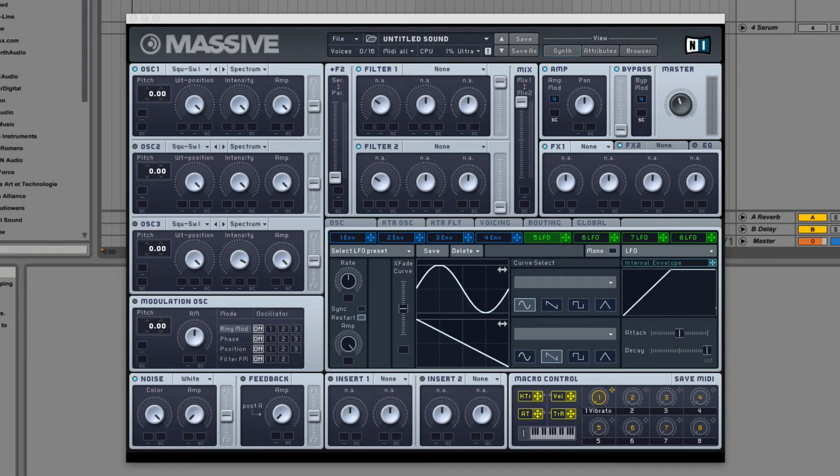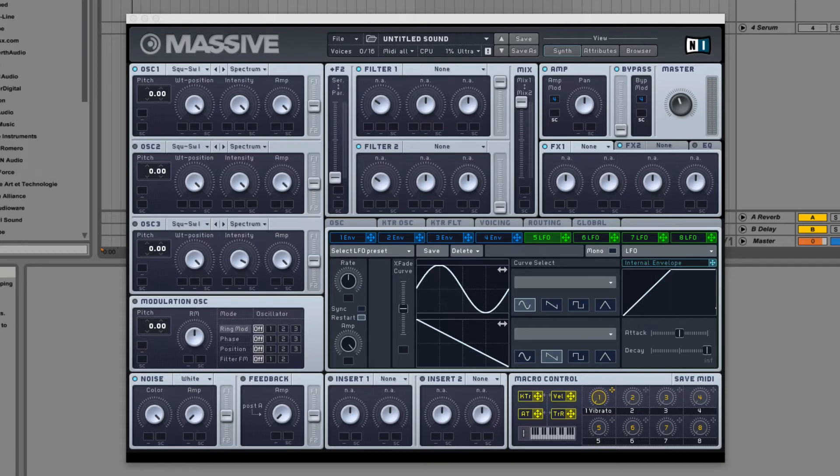Hey guys, I'm Dorian Day, and welcome to Massive In-Depth number 7. Today we're going to be talking about Massive's LFOs.